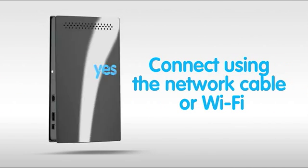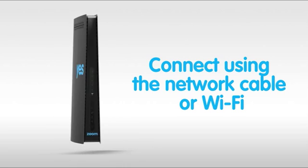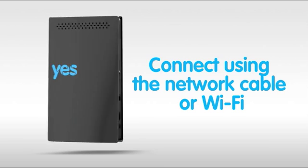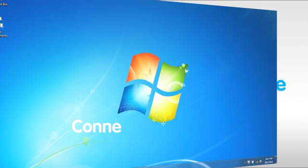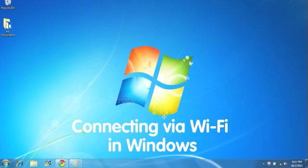Now, let's set your 4G connection using your computer's Wi-Fi. Turn on your computer's Wi-Fi.